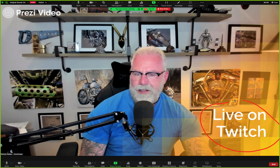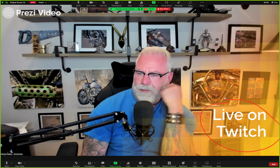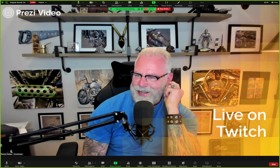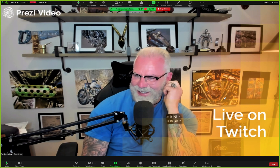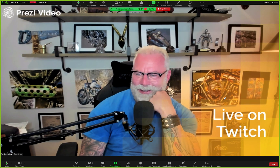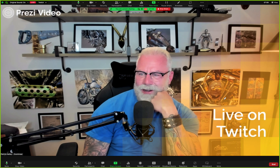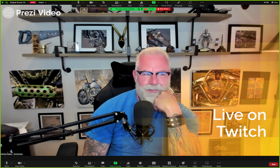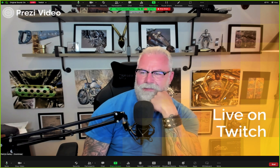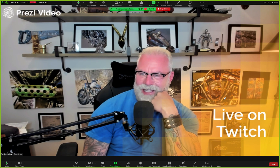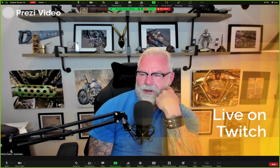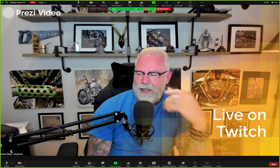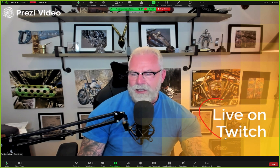I bet you can't guess today's topic. Live on Twitch. What is Twitch? Do you even know what Twitch is? It's a live streaming service. Did you know you can stream your Zoom meetings live on multiple streaming services? Twitch is the newest addition to this.